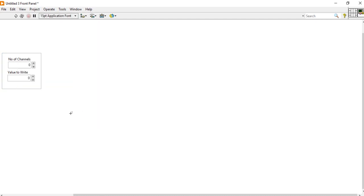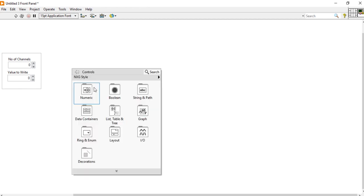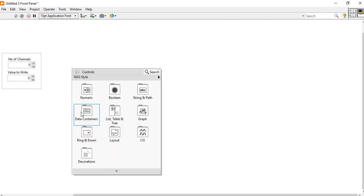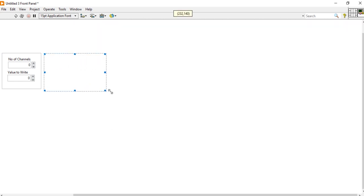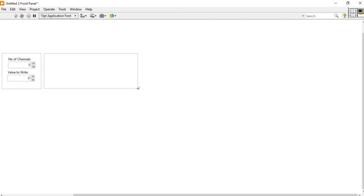No need to worry about that. Let's come into the next top portion. Right-click, come here, and take one more decoration and place it here.